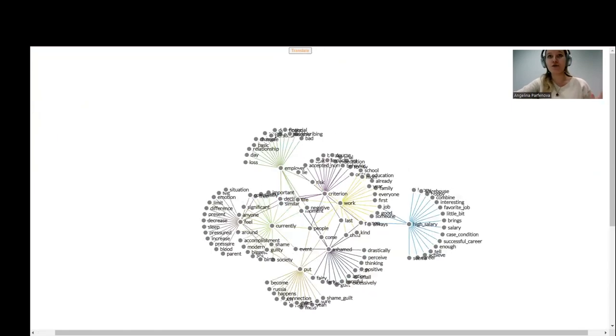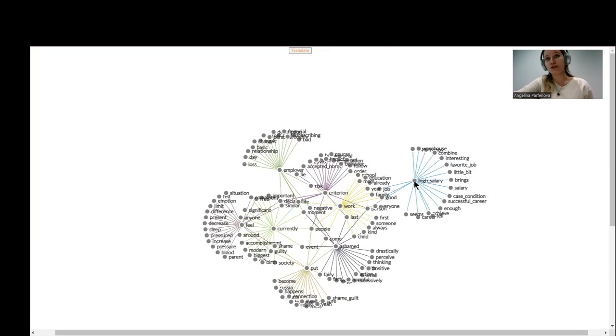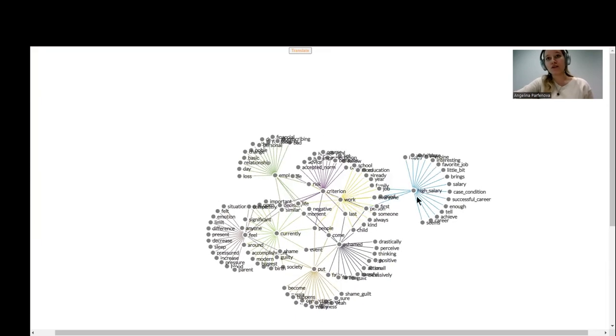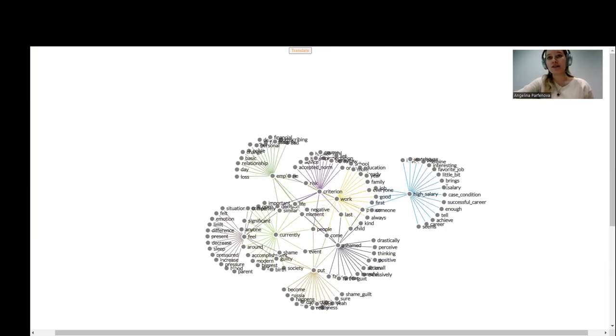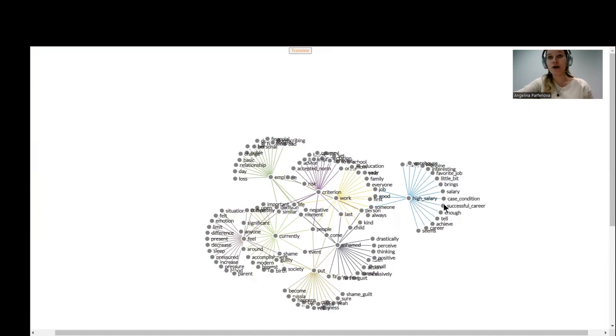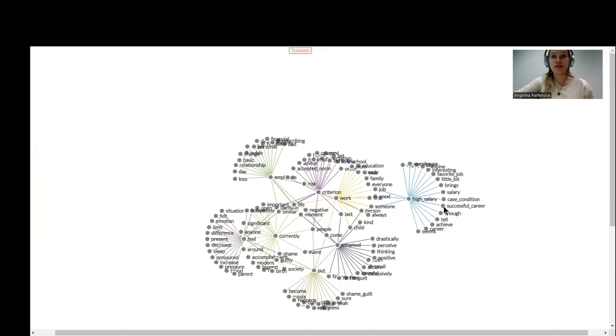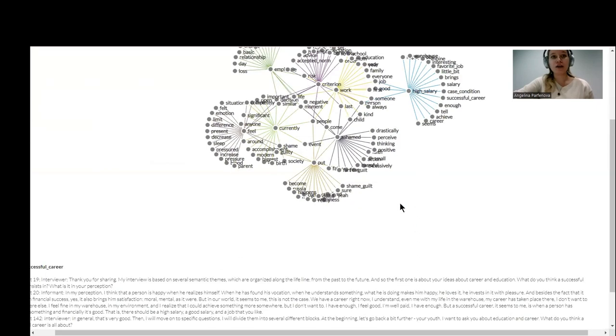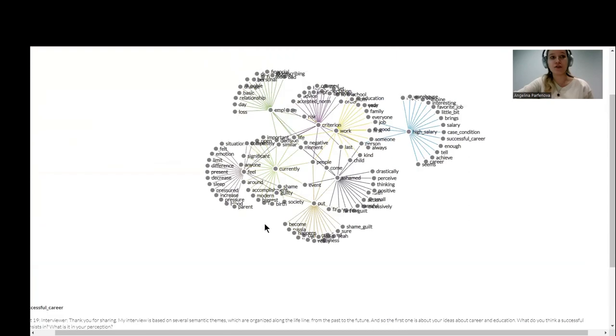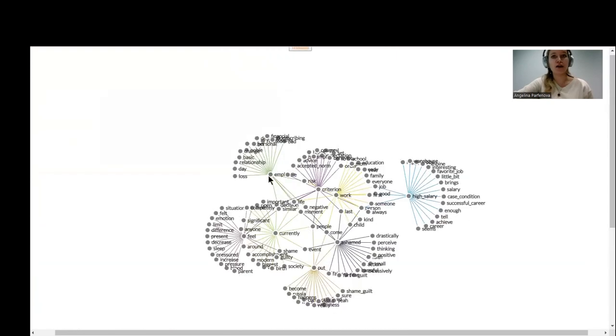But if we run BERT, we can see that there is, for example, topic about successful career, high salary, favorite job. And if you want to see what is this successful career about, we click on the node, and we can see here all phrases that mention successful career from our informants.